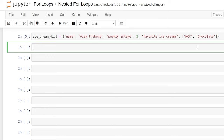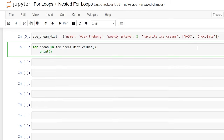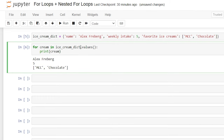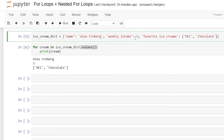Now we're going to write our for loop for the dictionary. It looks very similar but calling a dictionary is a little different. We say: for cream in ice_cream_dictionary.values() — with parentheses and a colon — then print(cream). To indicate what we want to pull, we have to specify within the dictionary. Are we pulling the key or the value? We specify .values() here. Running this, we get Alex Freeberg, five, and mint chocolate chip / chocolate — those are the values.